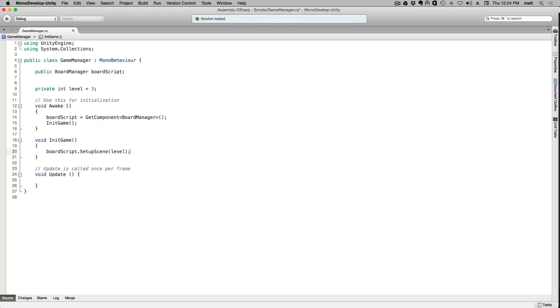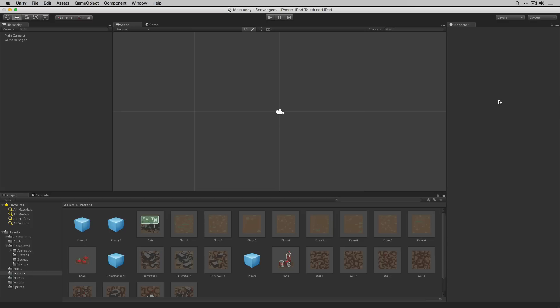With that done let's save our script and return to the editor. Back in the editor it's time to assign the variables of our board manager script.